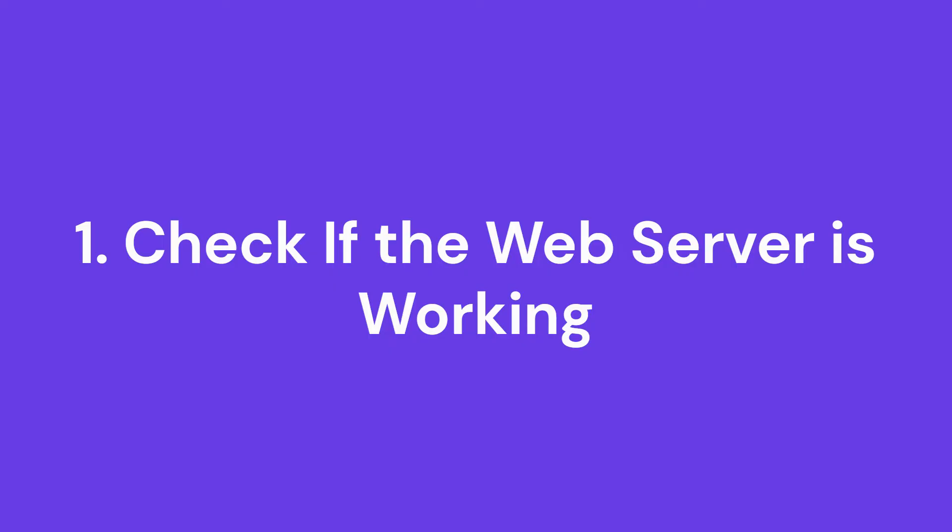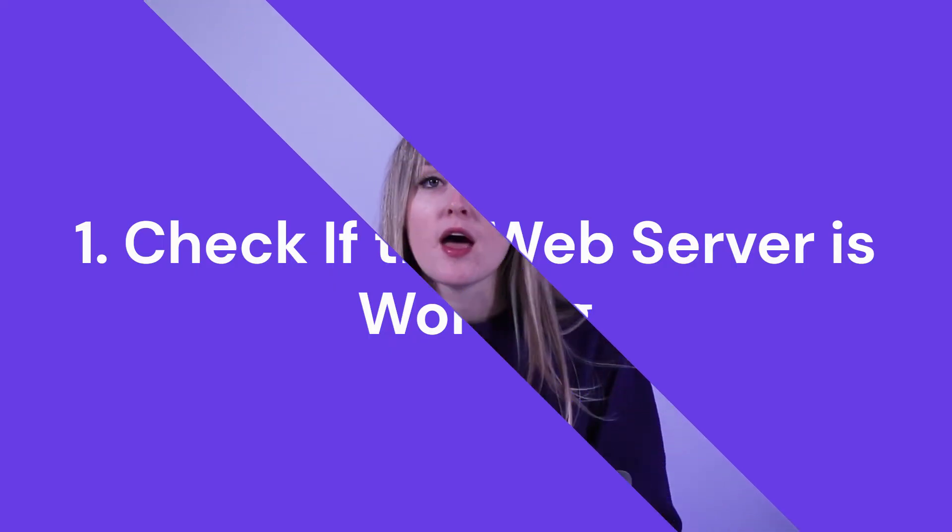Check if the web server is working. A common cause behind the Cloudflare error 522 is that a web server cannot handle HTTP requests as it is already overwhelmed. This issue often happens with shared hosting servers. To troubleshoot this error message, check if the origin web server is active and accepting HTTP requests.